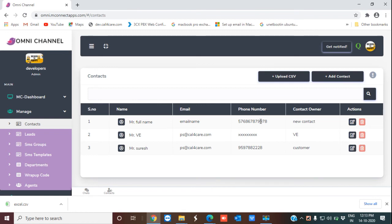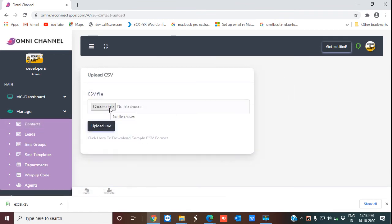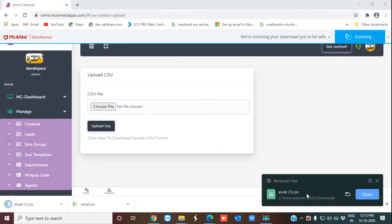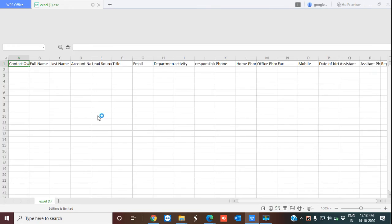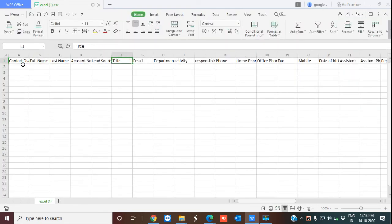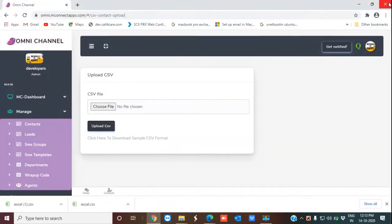If you find it very difficult to add contacts individually in bulk, you can simply upload your Excel sheets using the 'Upload CSV' option. I'm clicking on it now. You can choose the file and upload the CSV. We also provide sample sheets — I'm clicking the sample link and an Excel file has been downloaded. You can see that all the information fields are available in the sheet, just as when adding a contact manually, and all contacts will be added to the contact management solution.